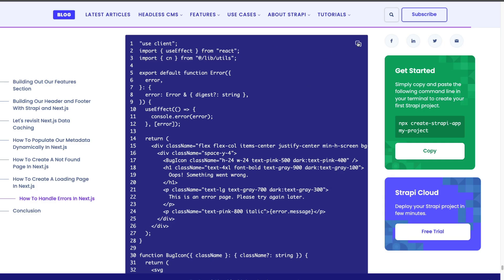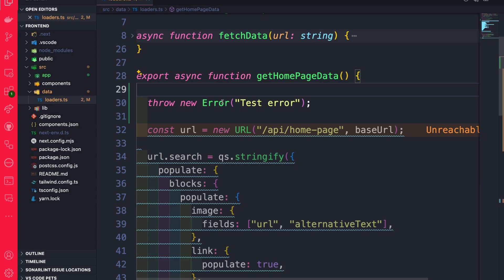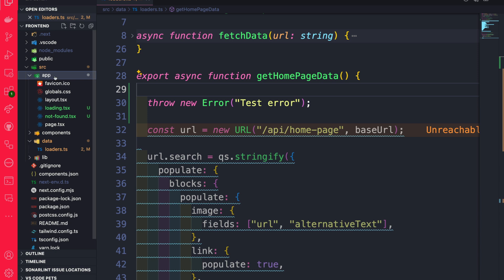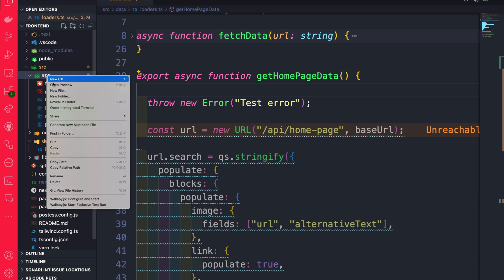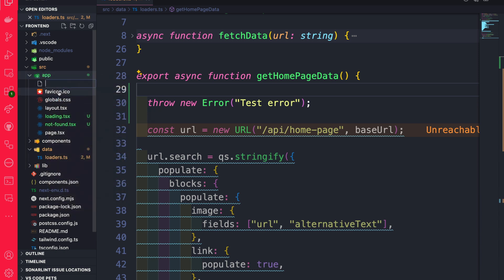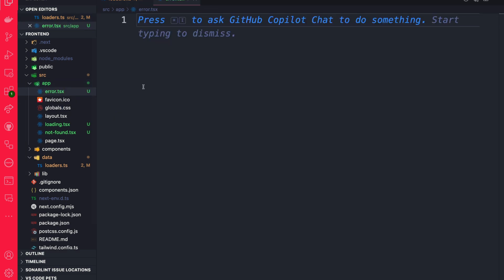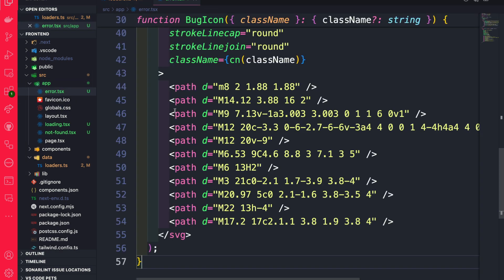Go ahead and copy that snippet. Inside our code editor, navigate to the app folder, and inside the app folder, create a new file. We're going to call it error.tsx. Go ahead and paste the code that we copied.